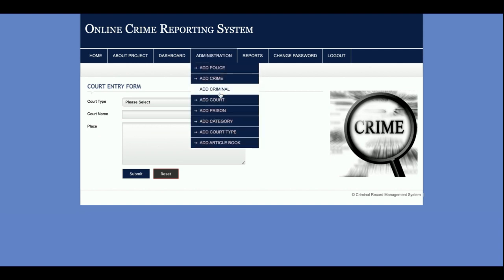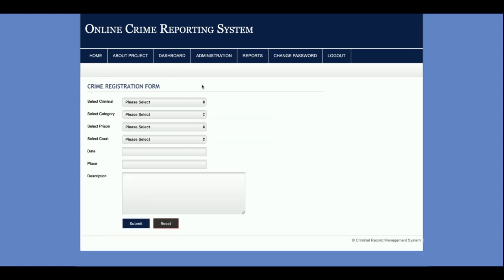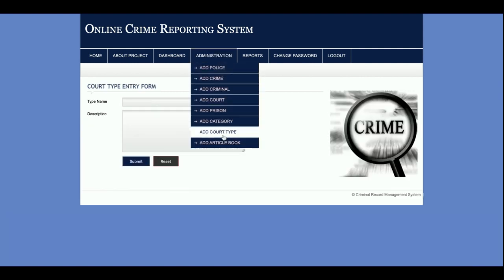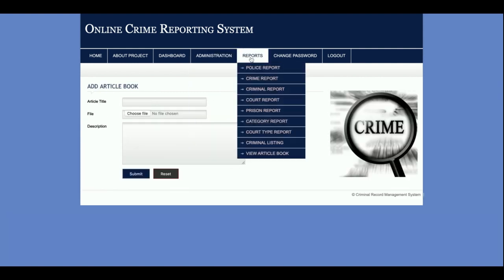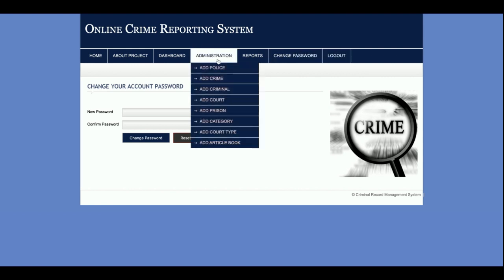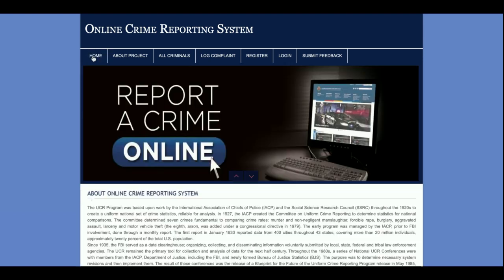From 'Add Crime,' you can see the code and prison fields — these prison and code details are added through 'Add Prison' and 'Add Code Type.' The admin can also add article books. The reports section is the same for both admin and police. The admin also has 'Change Password' and 'Logout.' In summary, the admin can perform extra functionalities compared to the police user and member — the admin is the super user, police has restricted rights, and the member has minimal rights.